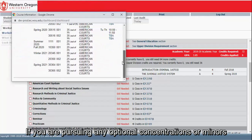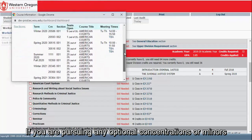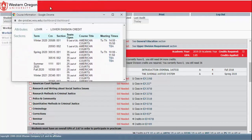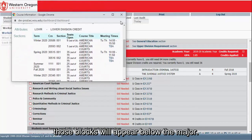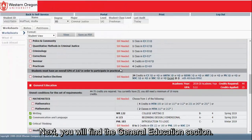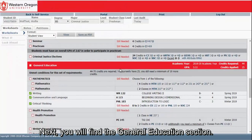If you are pursuing any optional concentrations or minors, those blocks will appear below the major. Next, you will find the general education section.